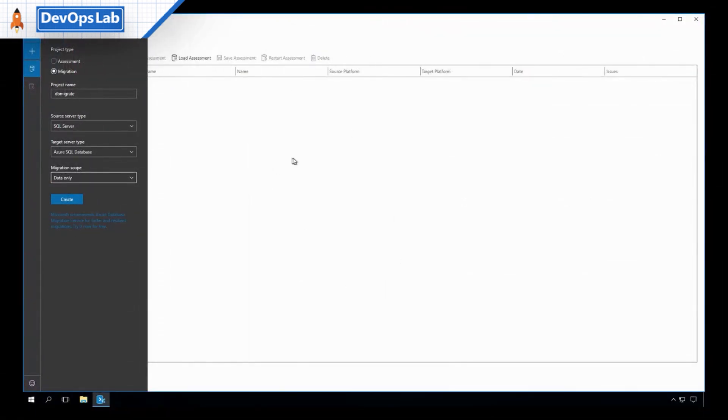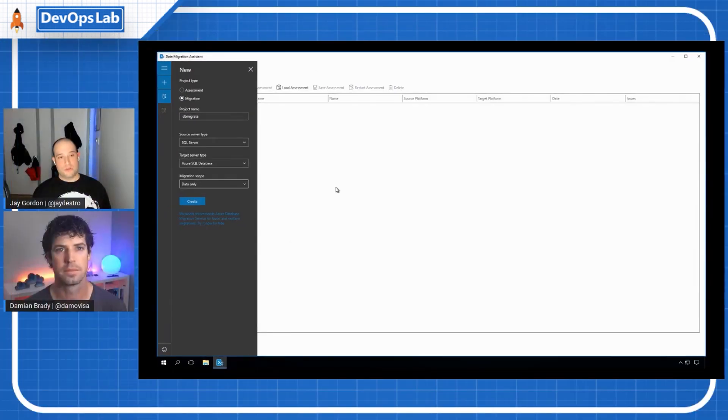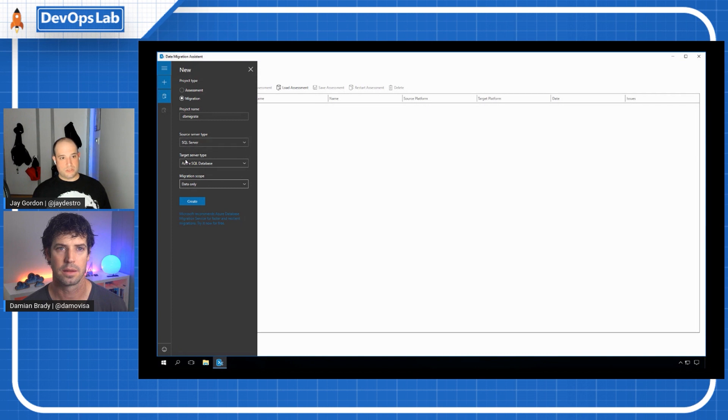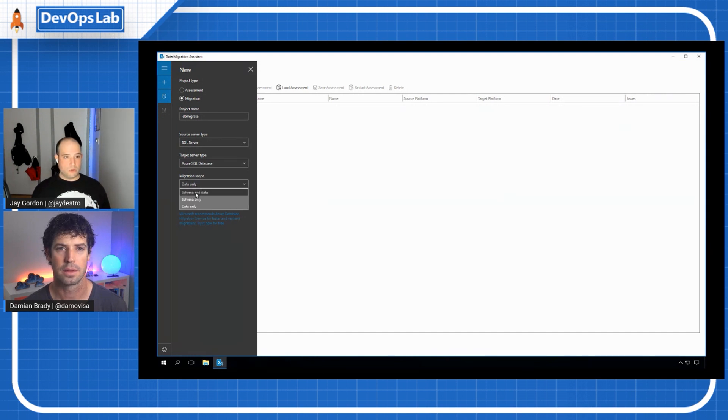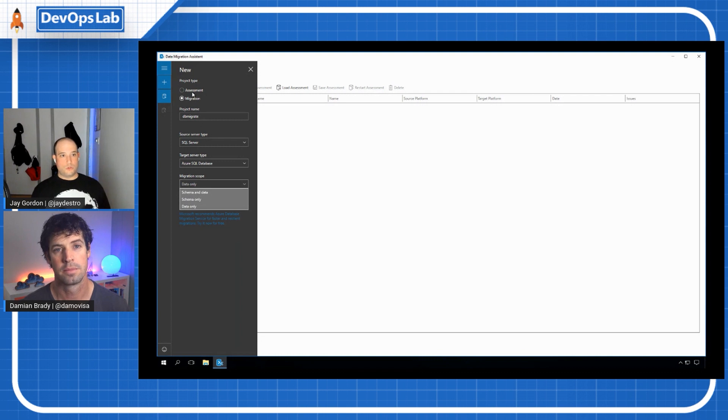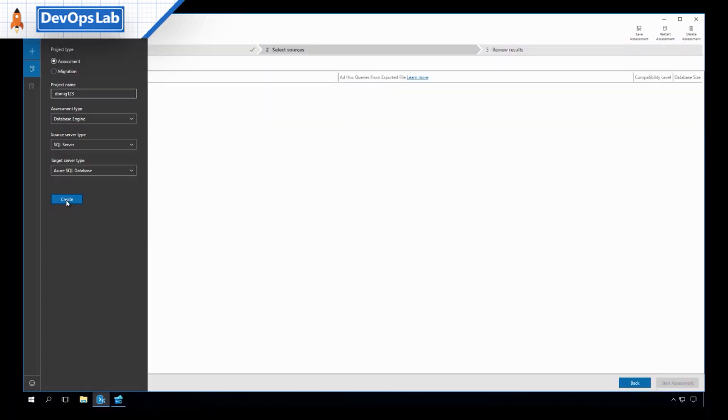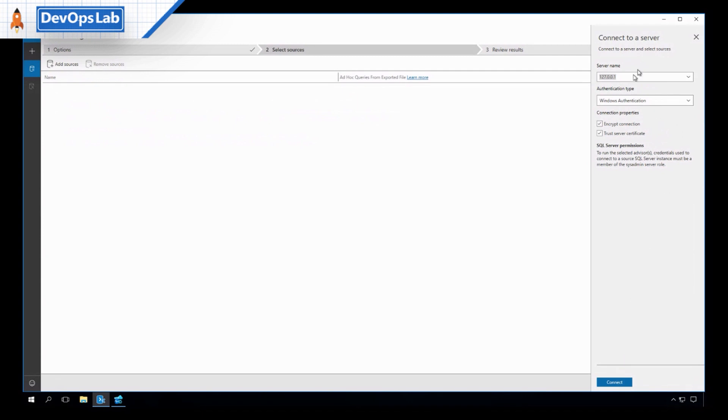So I'm on my actual server that I want to do the migration from. So we can see I've got a project name, where I'm going from. So our source is SQL Server. Our target is going to be Azure SQL. And then we can say we're going to just do a data only or schema, whichever we want. So let's start with this assessment. Alright, let's go ahead and click create.